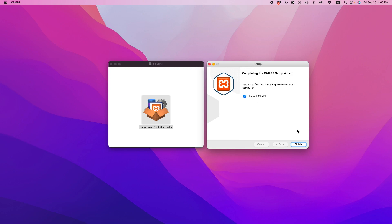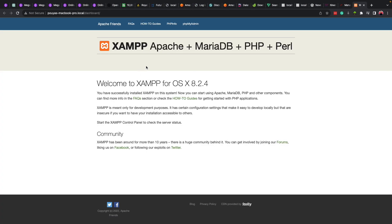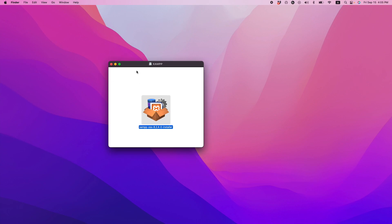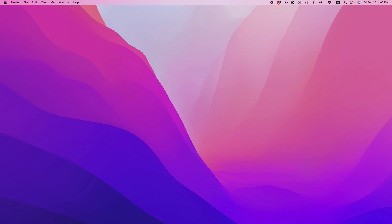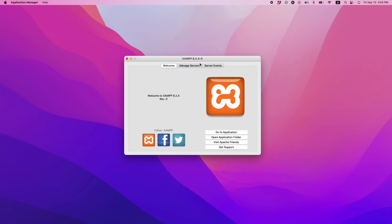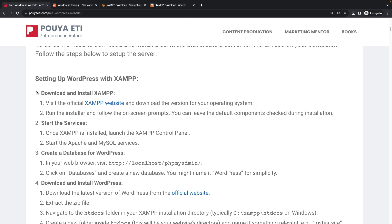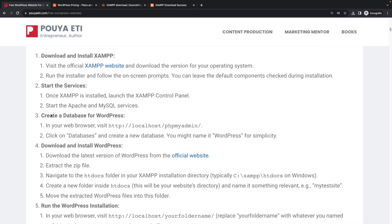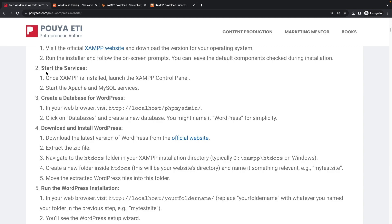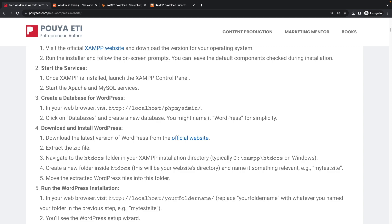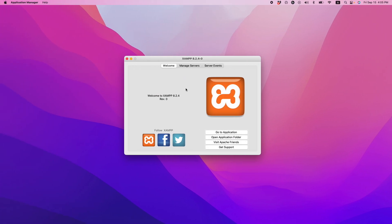The installation is now complete. I'll check 'Launch the software' and click Finish. It will open a page in my browser as well — I'll close that. Here is the software; this is how it looks. We have completed step one. Now for step two: start the service — once installation is complete, launch it and go to the control panel, which here is labeled 'Manage Servers'.